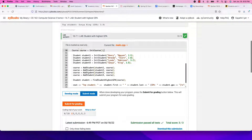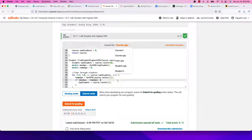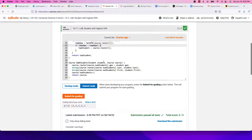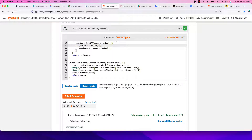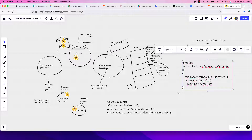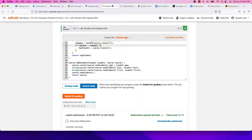Then we send each of the four students to add_student in course.cpp. add_student receives the whole course object (a_course) and one student. It adds the student to course.roster[course.num_students] — the subscript is the current count — then increments num_students. You've done all of this before; we're just putting it inside another struct.